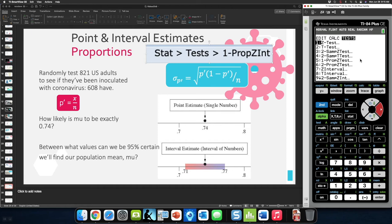Everything we'll use in chapters eight and nine will be in this test area of the calculator. Technically what we're doing right now is an interval, not a test — but they put all the intervals and tests together. There are many types of tests and intervals that this short course doesn't get into; if you were taking AP statistics you would cover more than half of them.